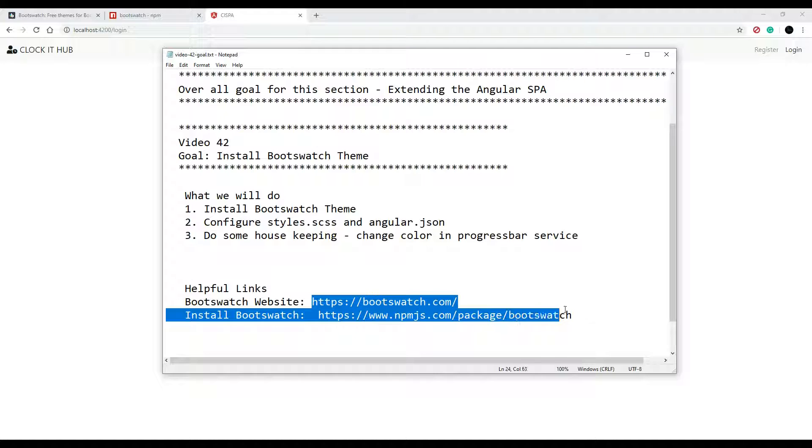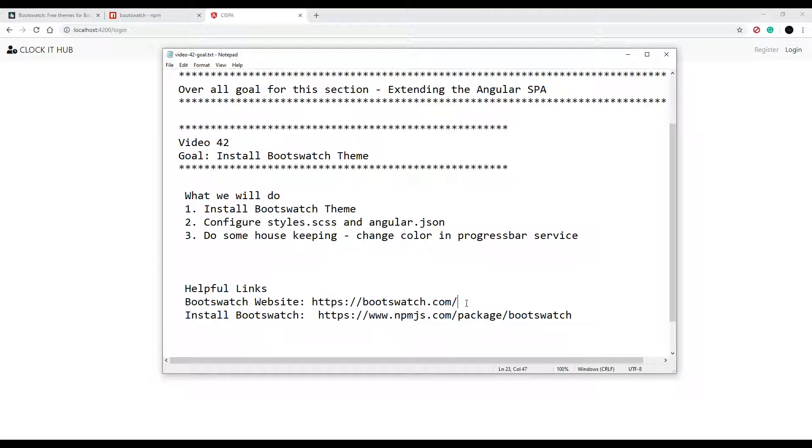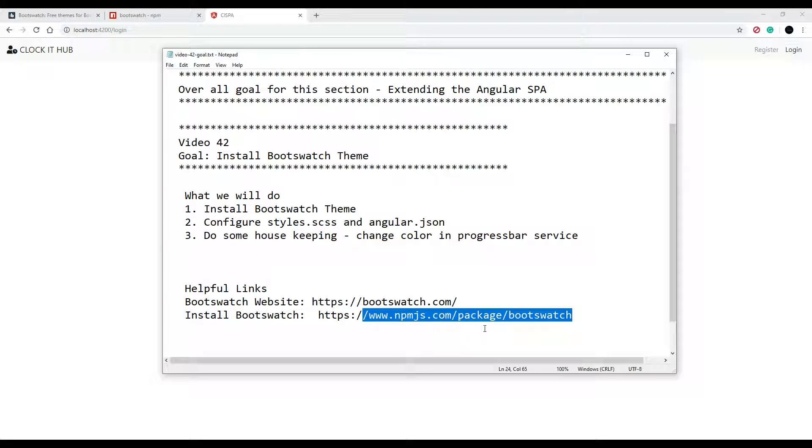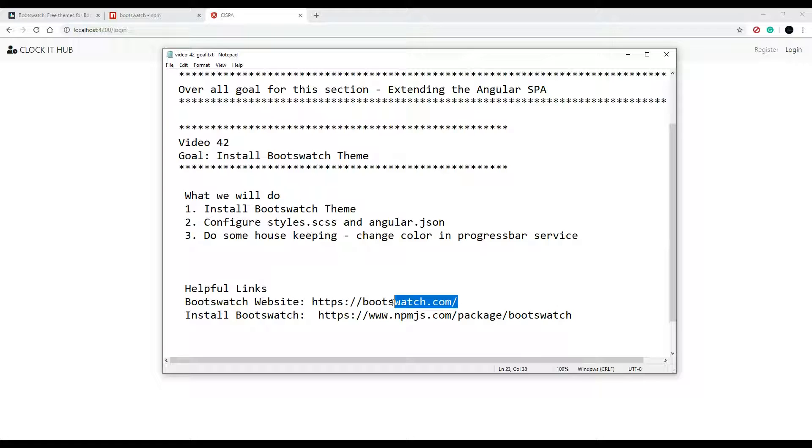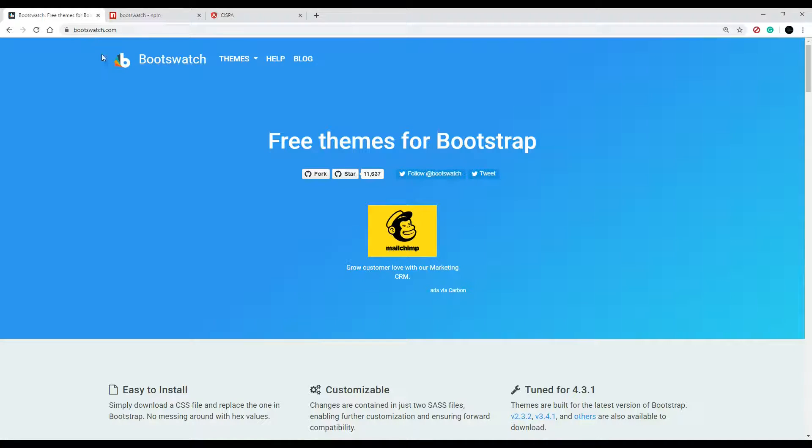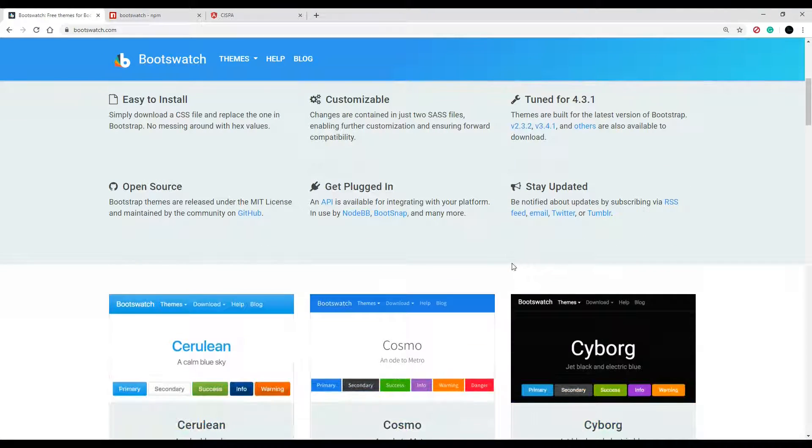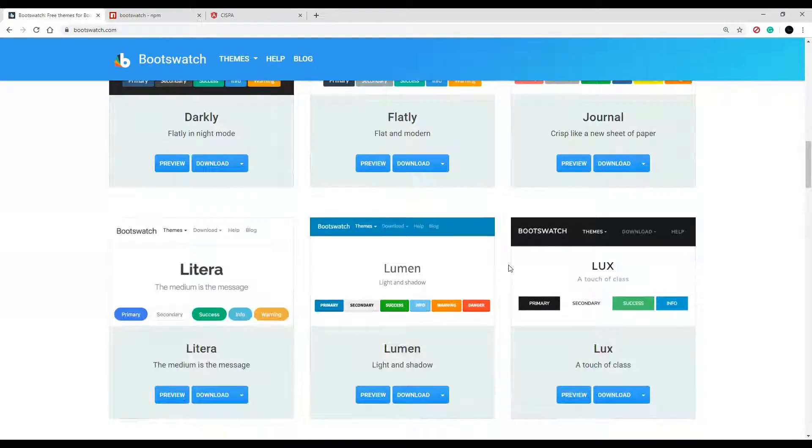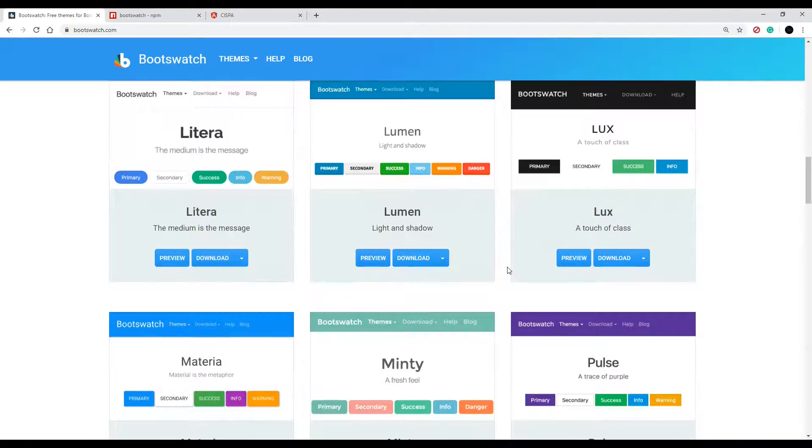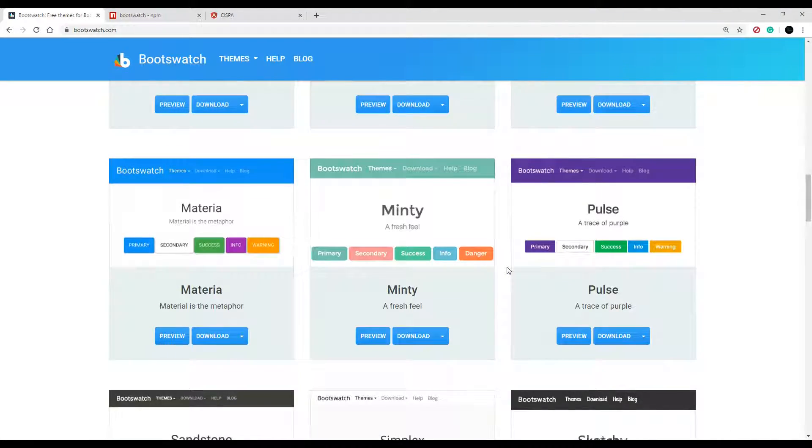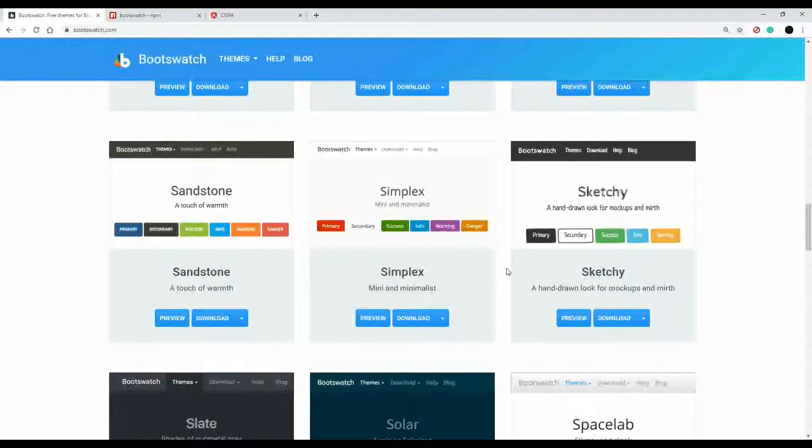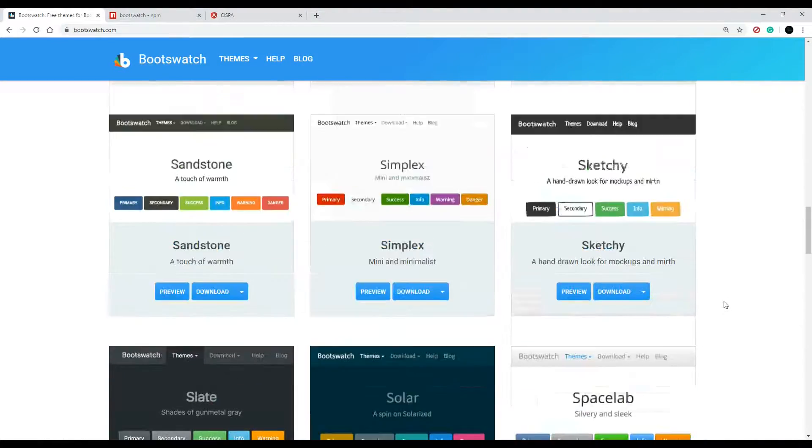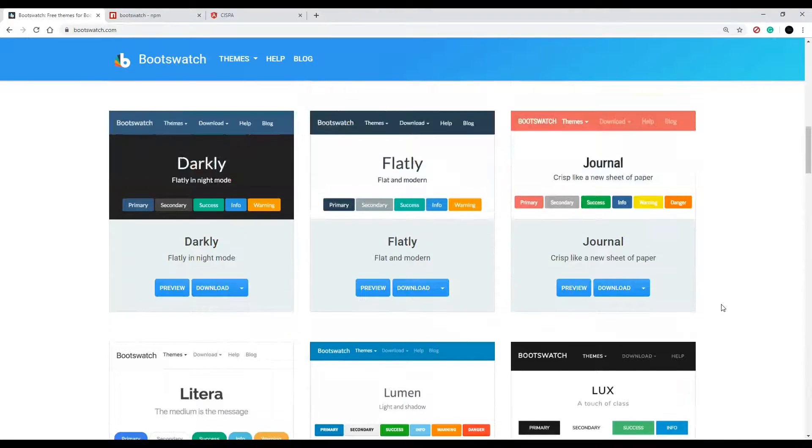Down in the description you'll find these two links. The one link is to bootswatch.com and the second one is a link that shows you how you can install it and set it up in your application. Let's check out the first link. Go to Bootswatch and here they have a whole bunch of different Bootstrap themes you can use in your application.